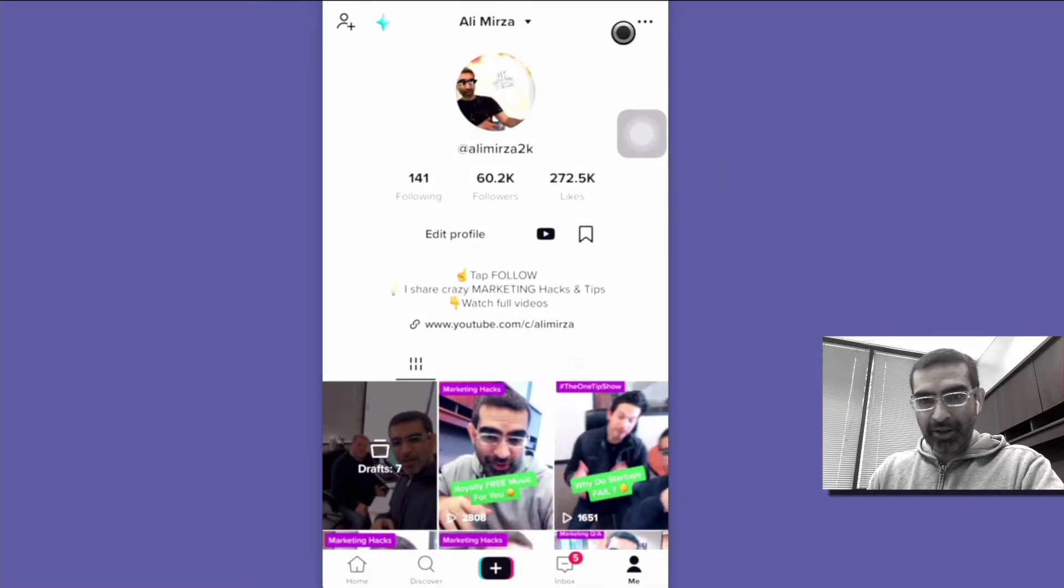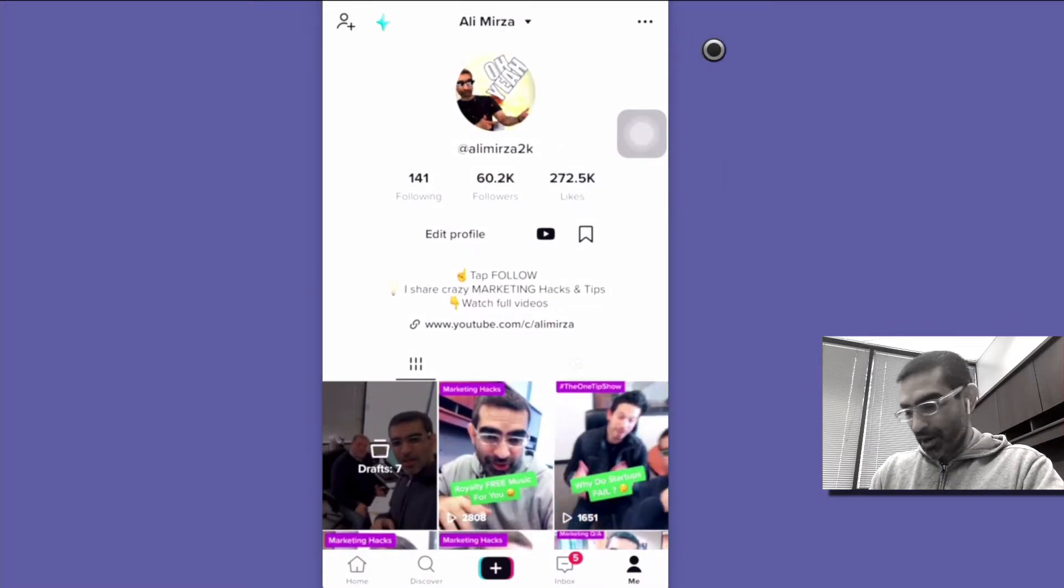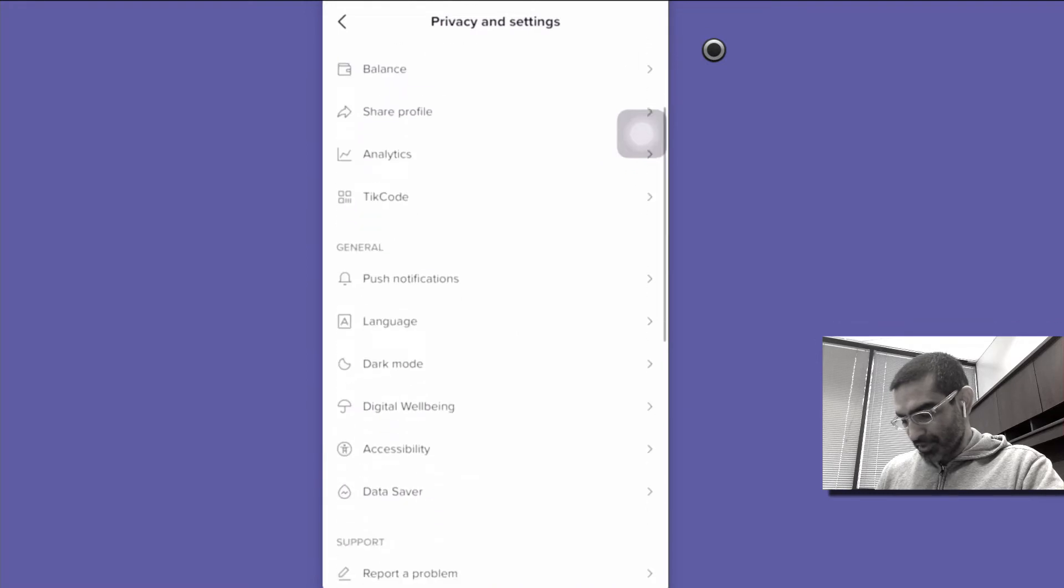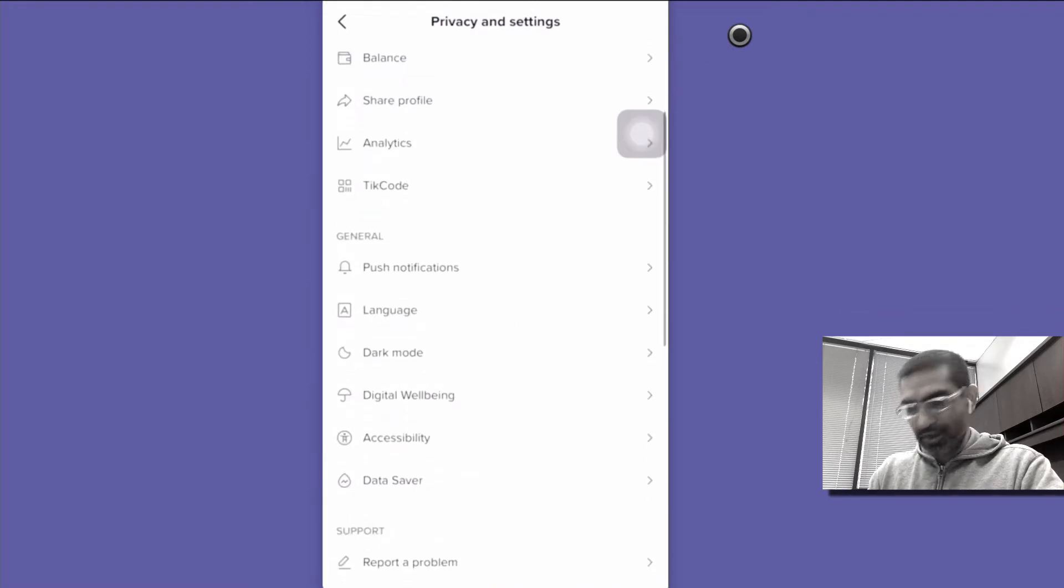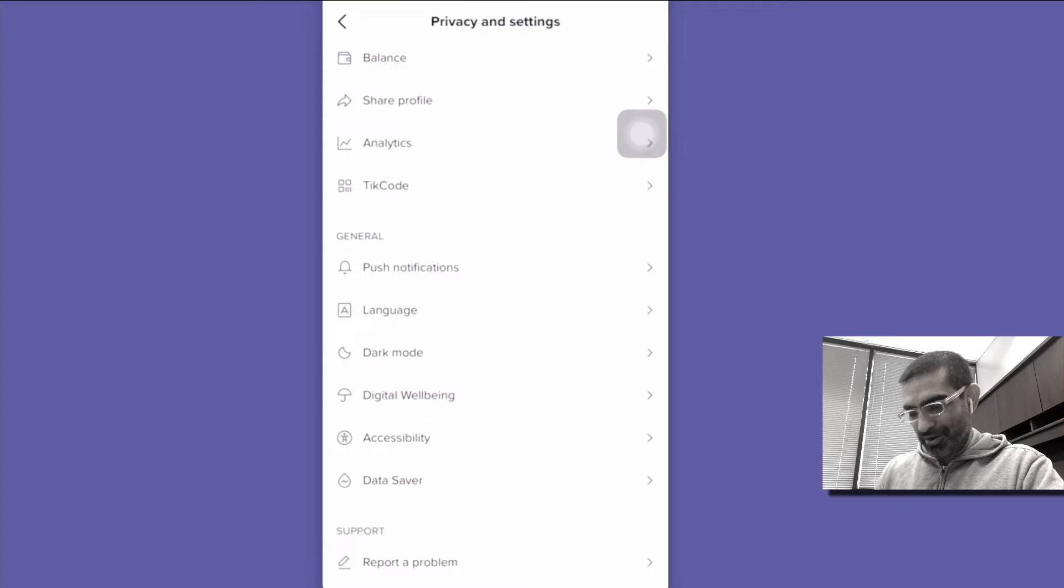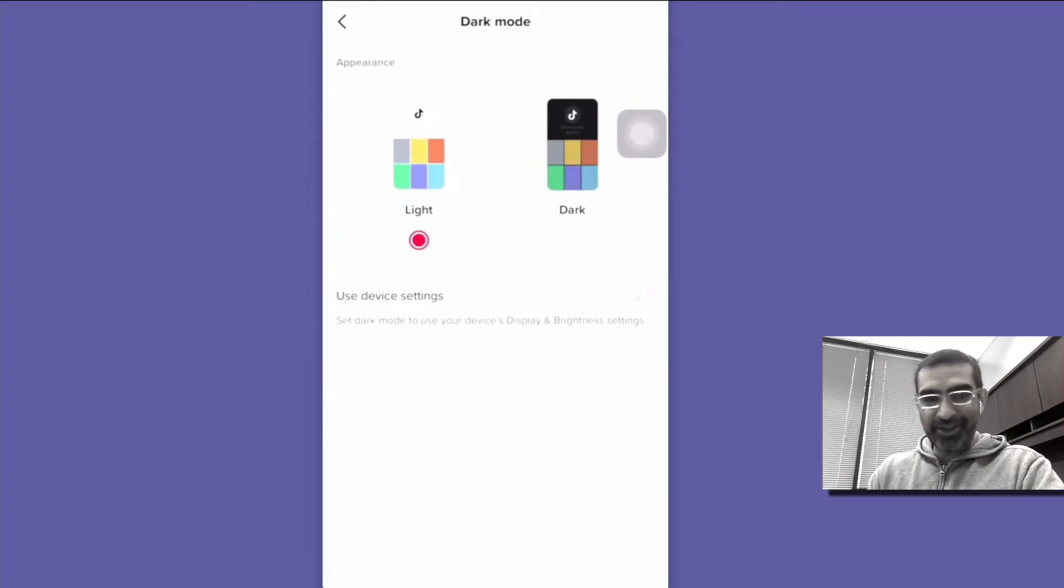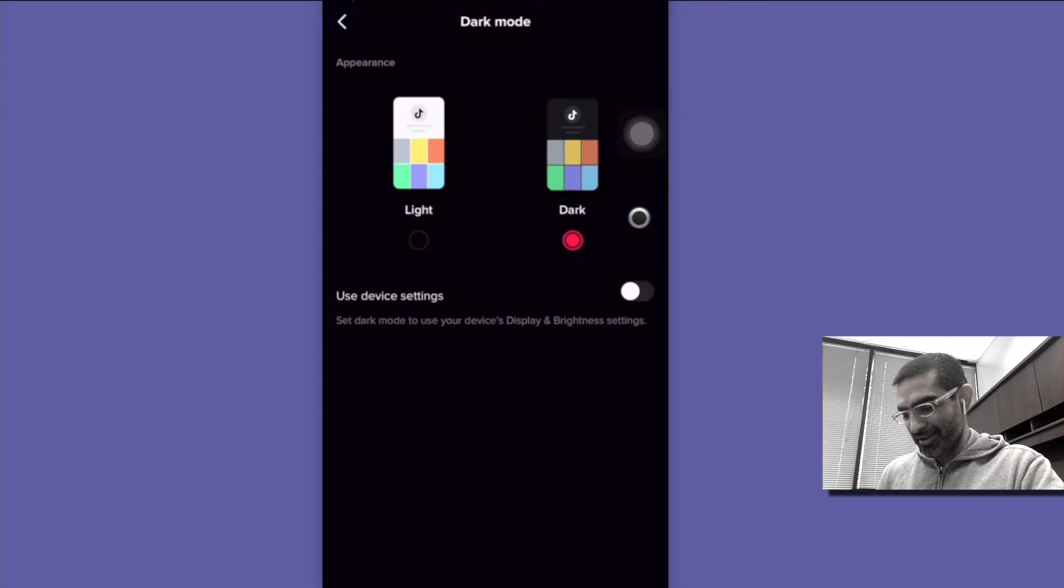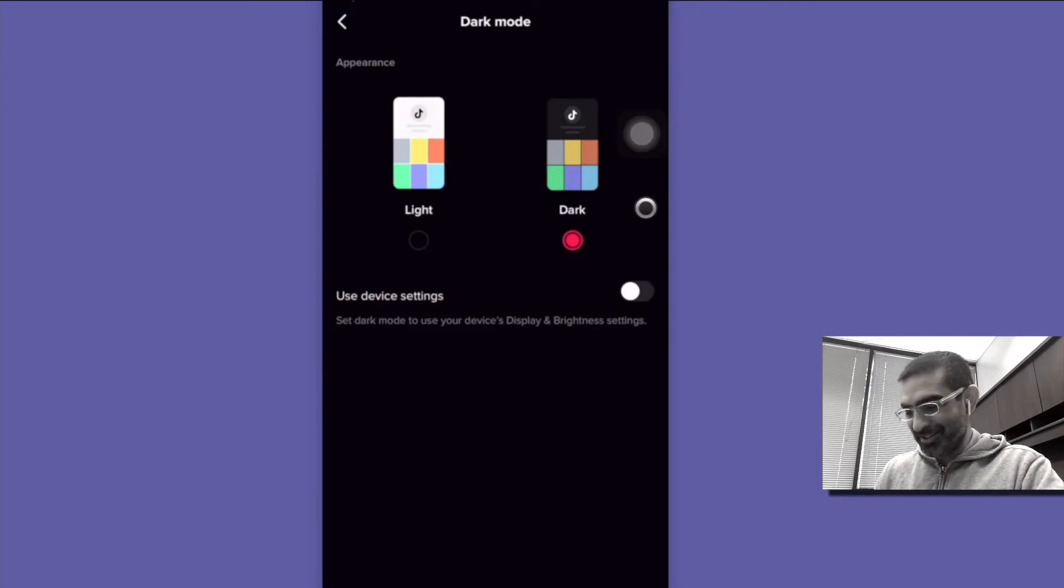I'm going to click on these three dots and then scroll down and you're going to see this option right here. The dark mode. So let's click on that and see, right now I have the light selected. So I'm going to click on dark and look at that.